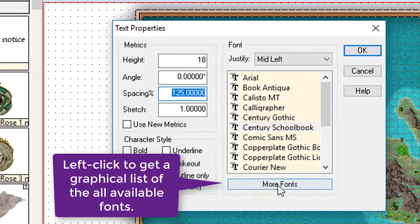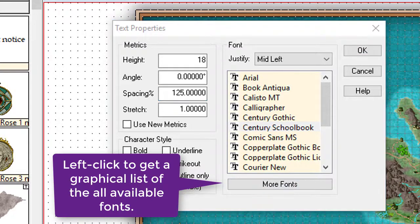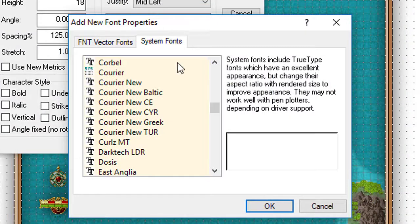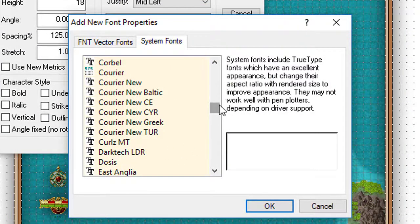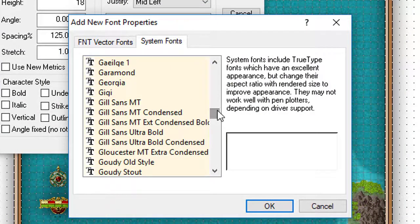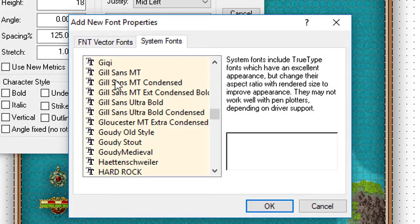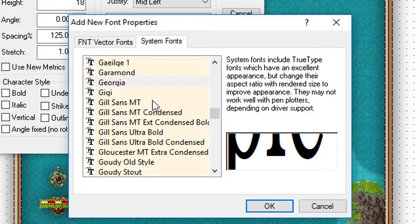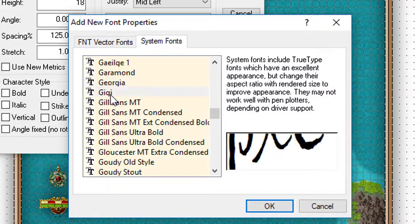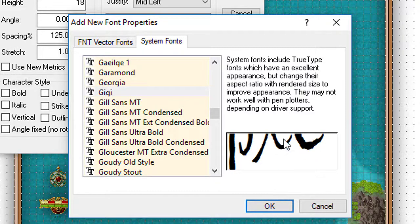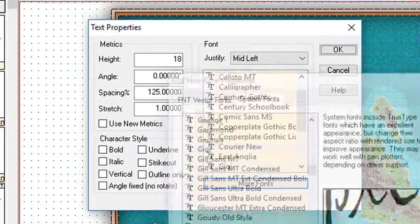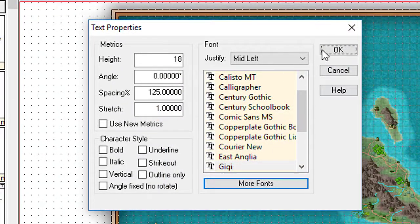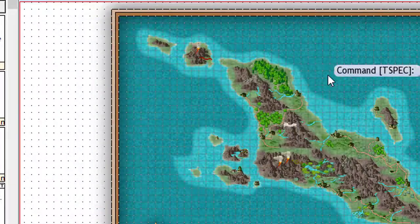One of the challenges is that Campaign Cartographer does not show you a preview of your fonts. However, you can see a preview by clicking on more fonts, which will bring up a little pop-up box. Then I'm going to scroll through and find the sort of font I would like. Georgia, no, no, that's not too bad. Let's try that one. Okay, and we'll click on OK.